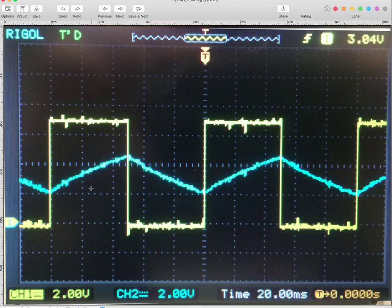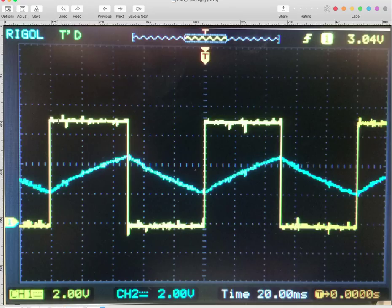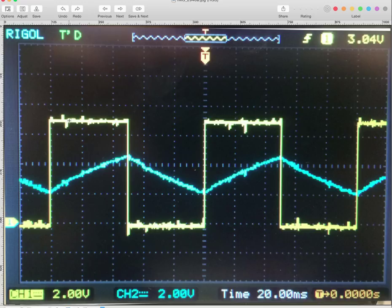You can see here that the yellow trace is set at 2 volts per division. So we've got 1, 2, 3 and a half divisions. That makes it 7 volts. 2 volts per division, 3 and a half divisions is 7 volts. So the total voltage drop across the resistance and the capacitance, when this guy flips on, is 7 volts.